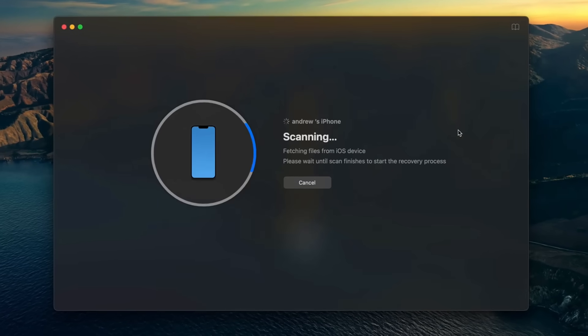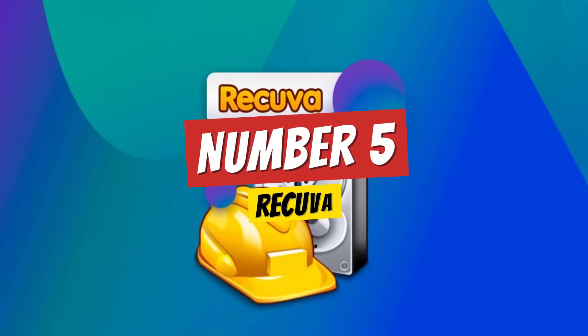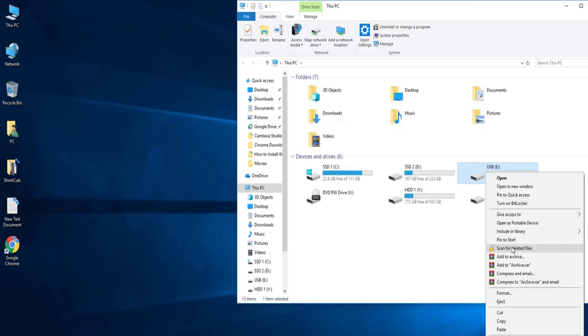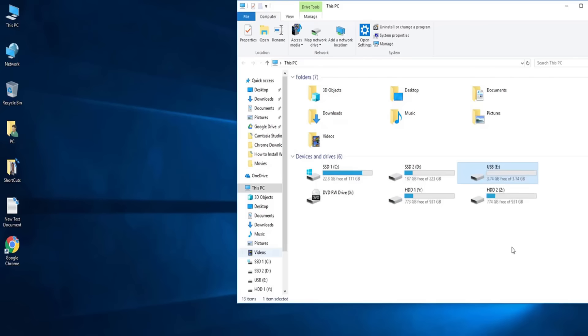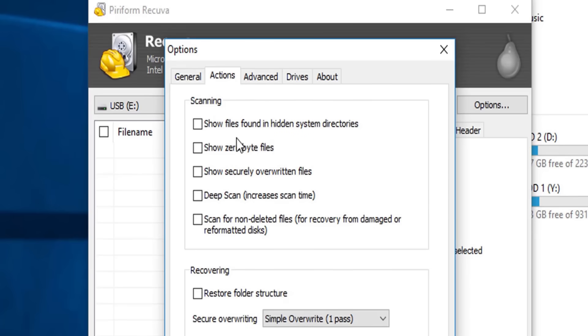Number five: Recuva. If you're new to file recovery, Recuva is a fantastic place to start. It's beginner-friendly, completely free for personal use, and works on Windows systems.